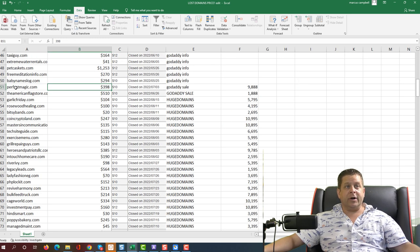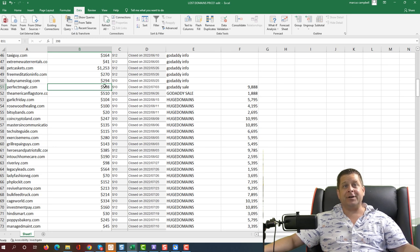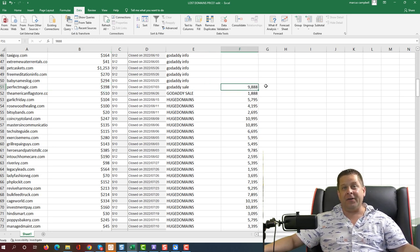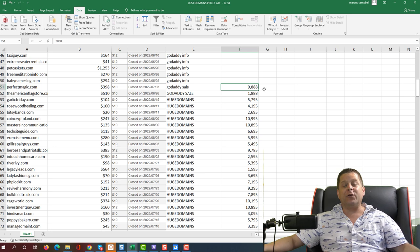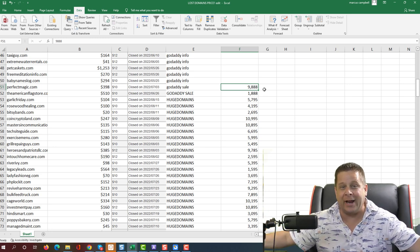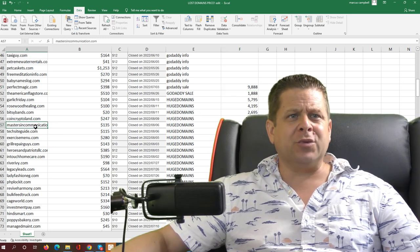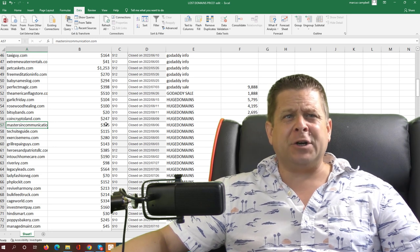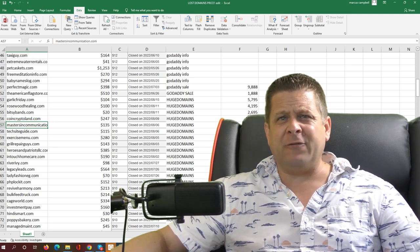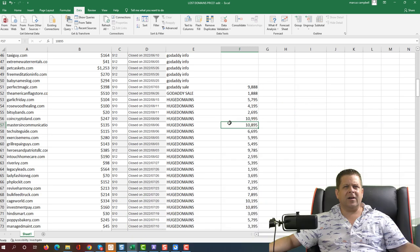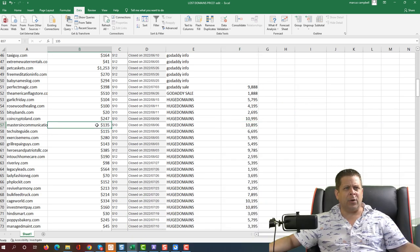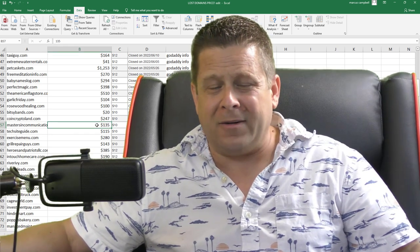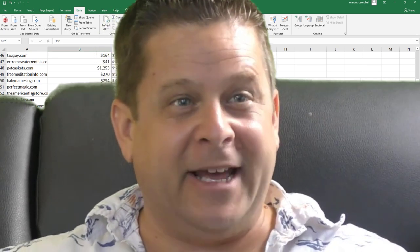Like this one over here, perfectmagic.com that they bought for three hundred ninety-eight dollars and are selling it now on their website for almost ten grand. But wait, here's one they bought for one hundred thirty-five dollars. They're selling for over ten thousand dollars. Why would one they paid less for be worth more? We'll talk about that in just a minute.